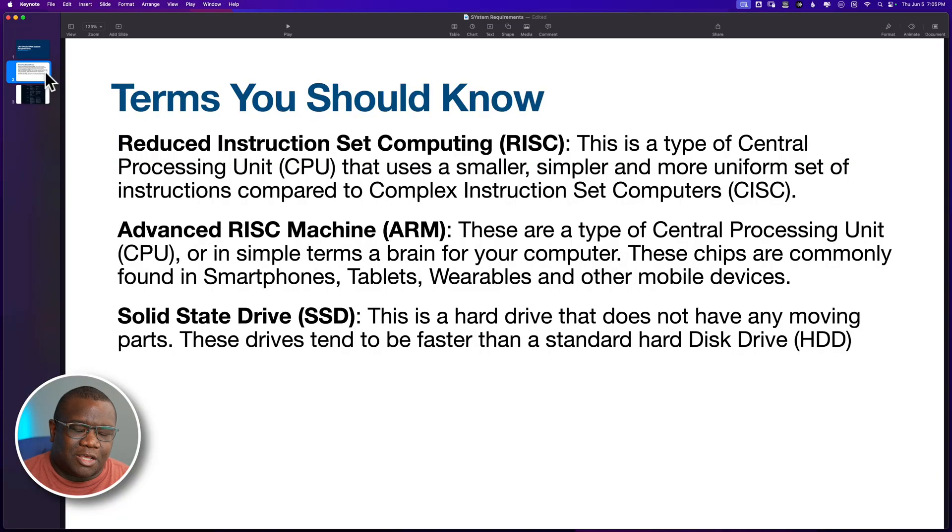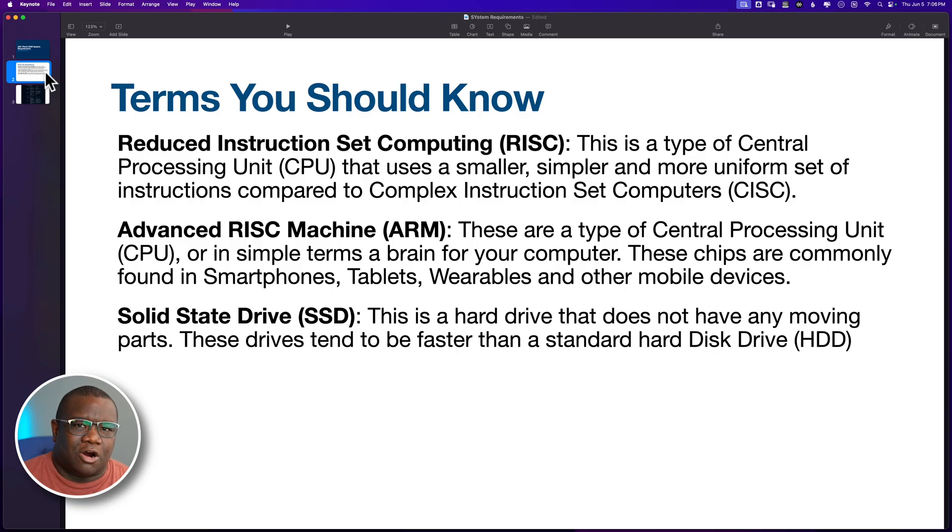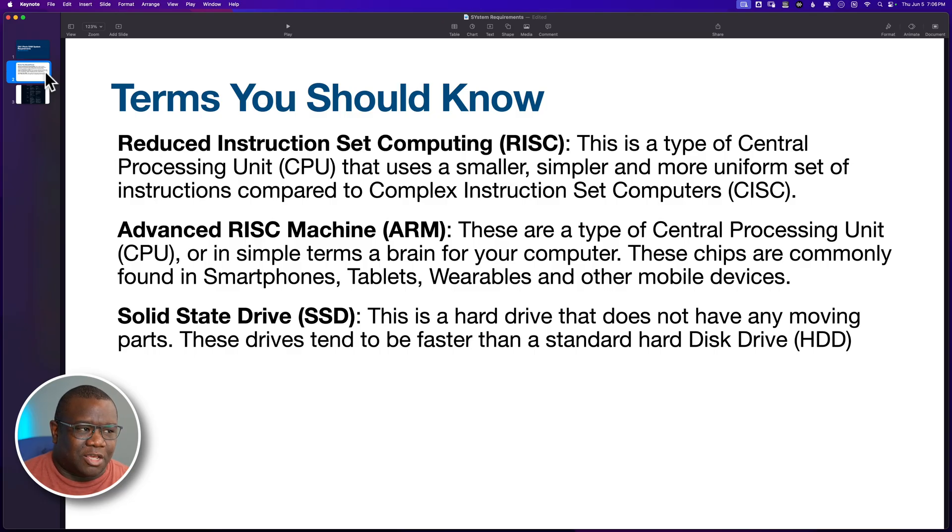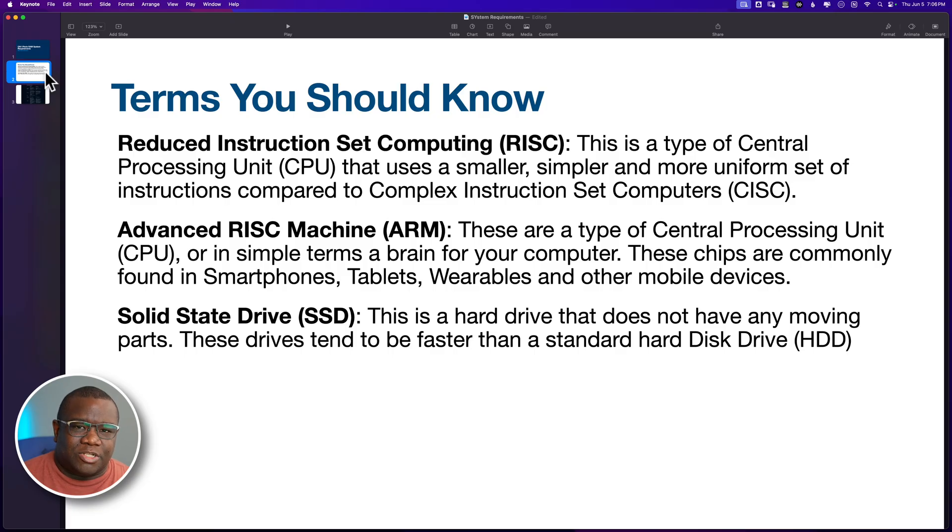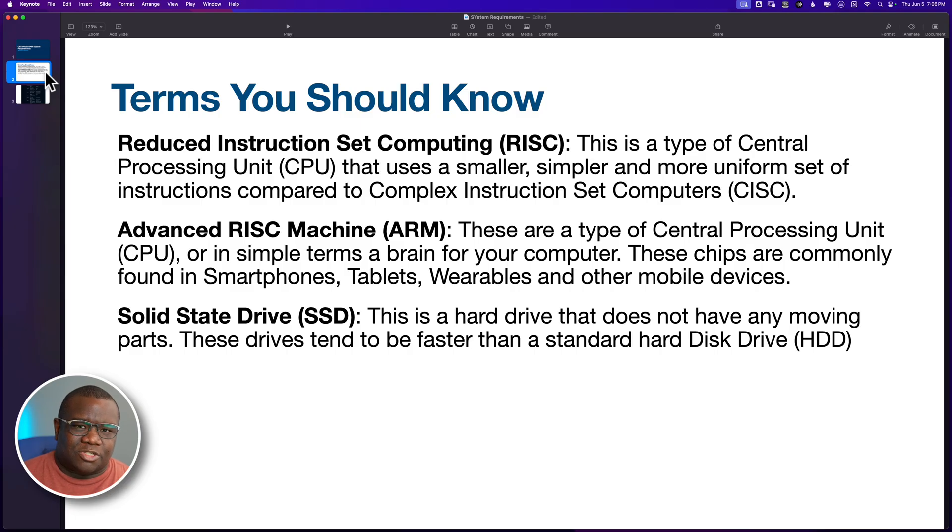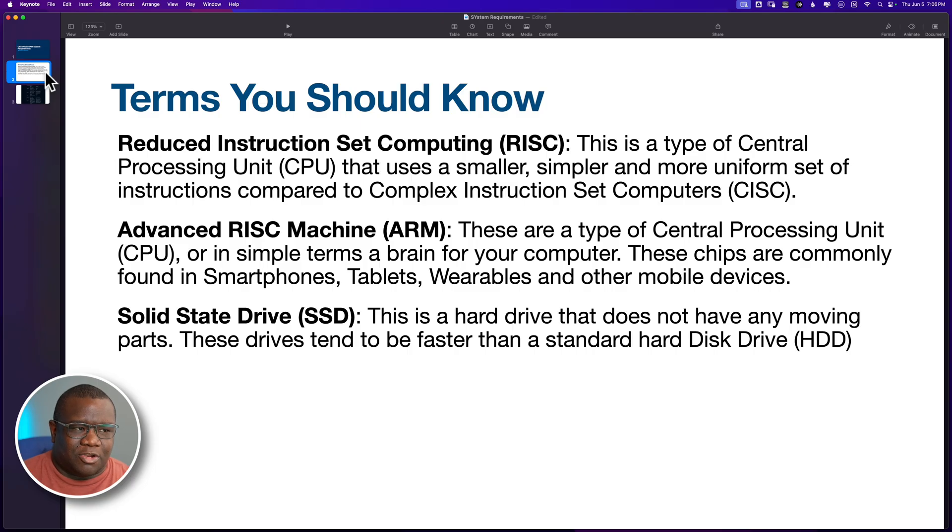So there's a few terms that I think everyone should know before we dive into these system requirements that OnOne has on their website. The first one is reduced instruction set computing or RISC. Now, I'm no computer architect or computer genius. These are just terms that I googled and I understand at the basic level, which I think is appropriate for what we're going to be doing today. But definitely do more research if whatever I say isn't really clear. But essentially, these are a set of instructions that are small, simple, and more uniform to make decisions for your computer.